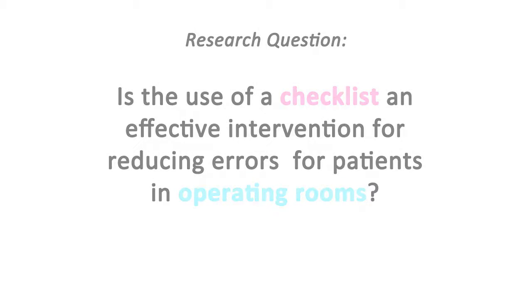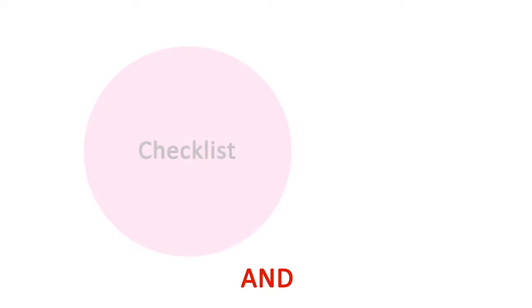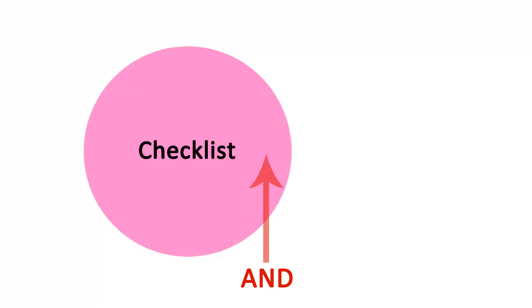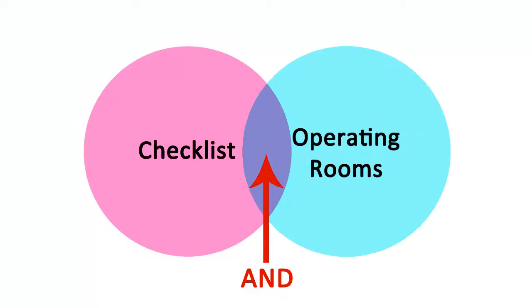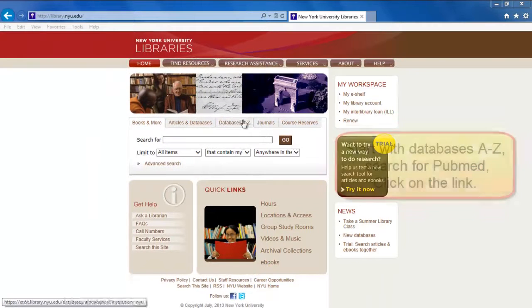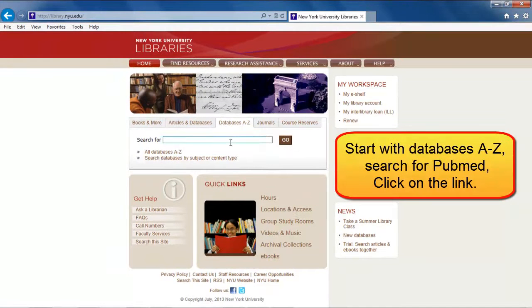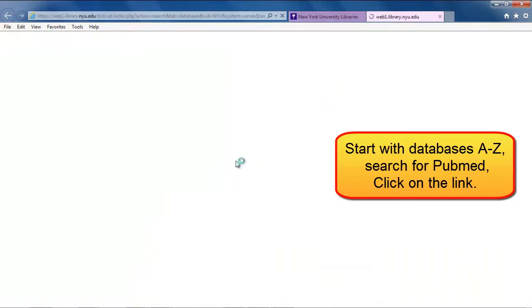Boolean logic uses the AND connector to retrieve results with both terms present, for example, checklist AND operating rooms. Let's begin a search in PubMed, a biomedical article database with more than 22 million citations.